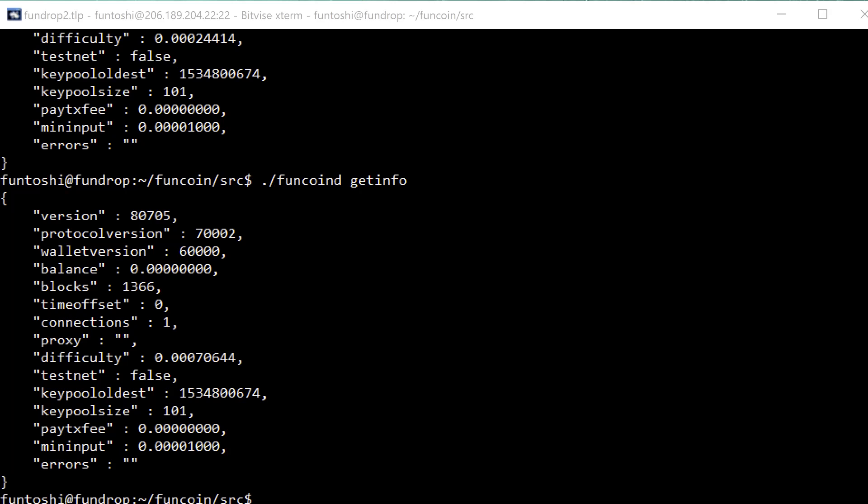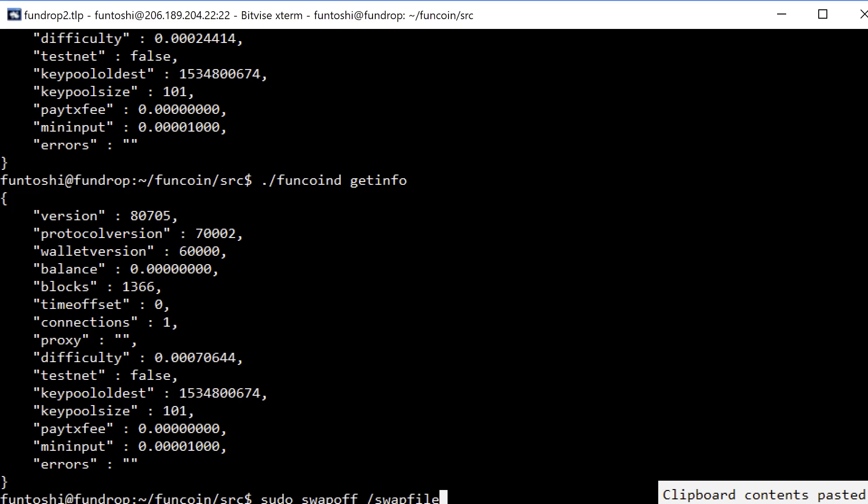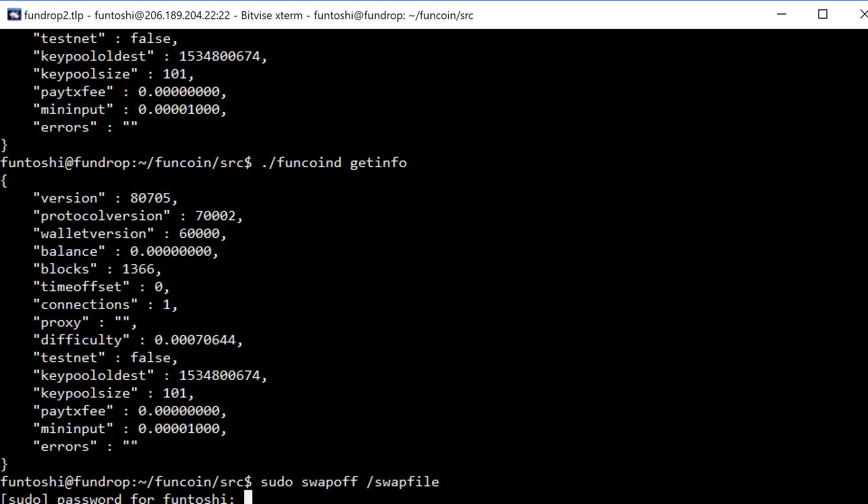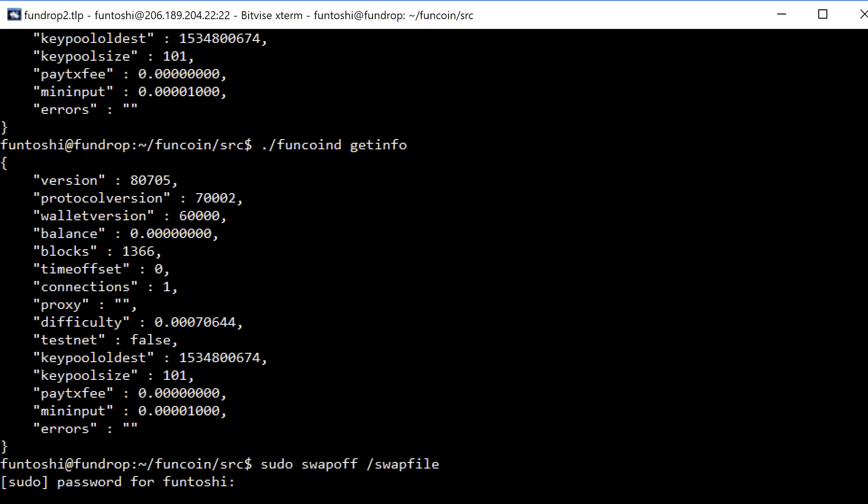Wait, I almost forgot. Almost forgot. We gotta shut off the swap file just to be good people. So, it's not that difficult. Just do this. Did I enter my password in wrong? No, I didn't. It's just taking a while since I probably should have shut that off before I started the daemon. Anyway, yeah. Just shut it off. I'm sure nothing bad will happen.